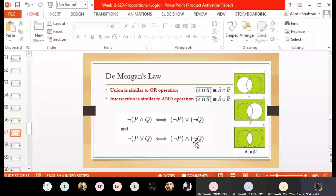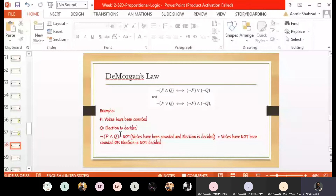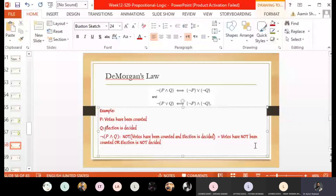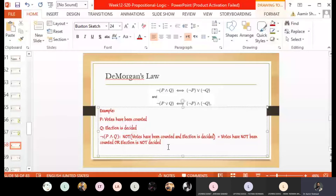A quick example: P is 'Votes have been counted' and Q is 'Election is decided.' So P AND Q is 'Votes have been counted and election is decided.' The negation of this, by De Morgan's Law, is 'Votes have NOT been counted OR election is NOT decided' — that is, NOT P OR NOT Q. De Morgan's Law is easy to apply to any logical statement.